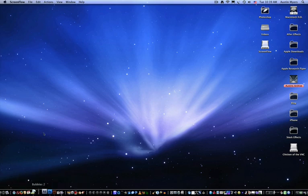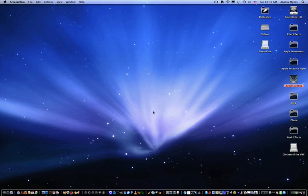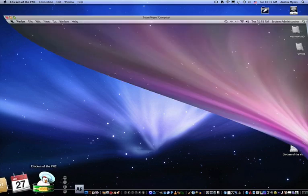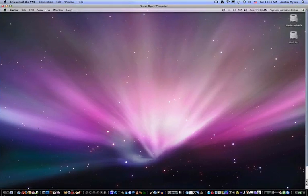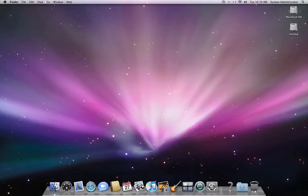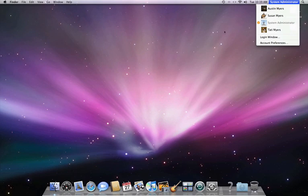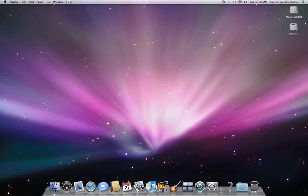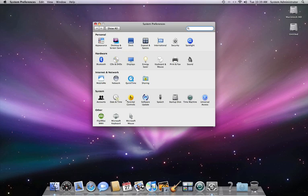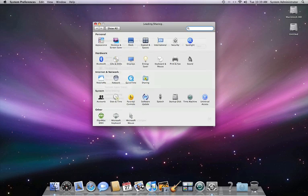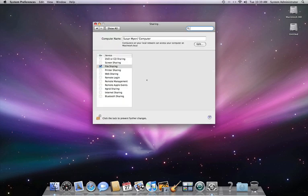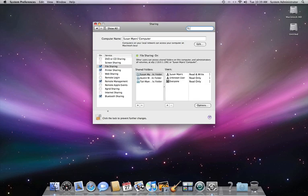So what you want to do, the first thing is you want to go to the computer you want to control. So I'm on my mom's computer now. I logged in as the system administrator. It can be any administrator account. First thing you do is go to System Preferences, and you go to Sharing, the Sharing tab underneath Internet and Network.